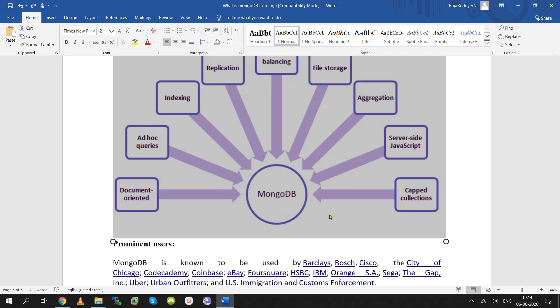If you have a JavaScript background and an interest in NoSQL databases, MongoDB Database Administrator is a great career option. The demand is very high and competition is strong, so there are good opportunities for developers and DBAs alike.